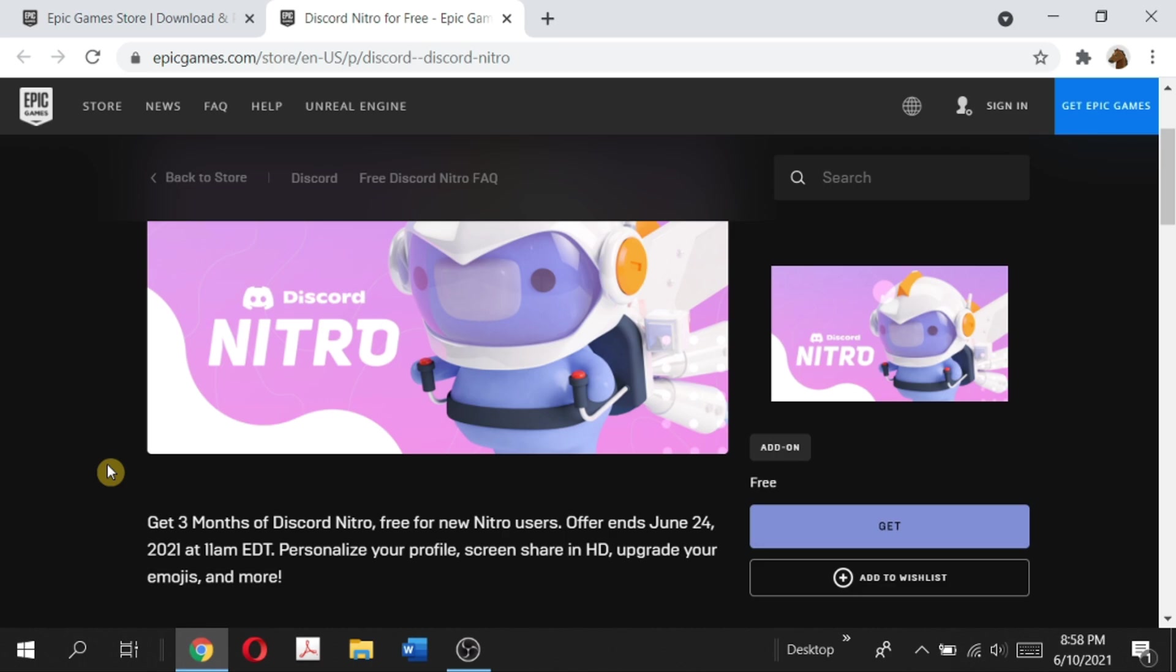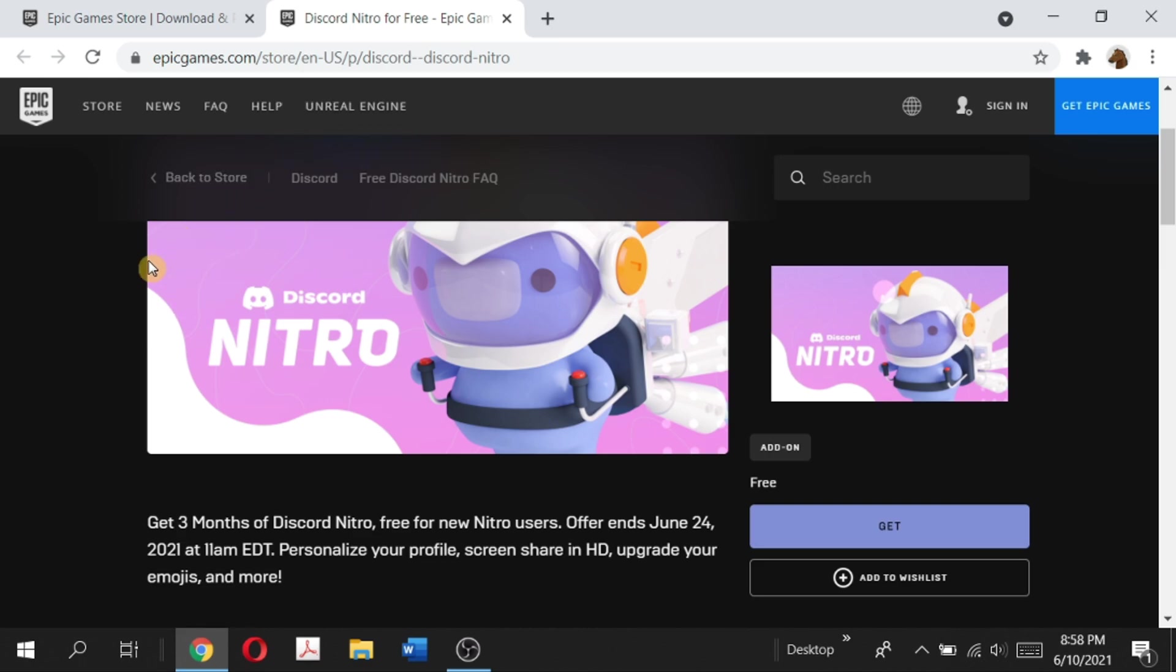Let's get started. First of all, we're going to go to the Epic Games Store and you'll want to go to this link. I'll put this link in the description below.